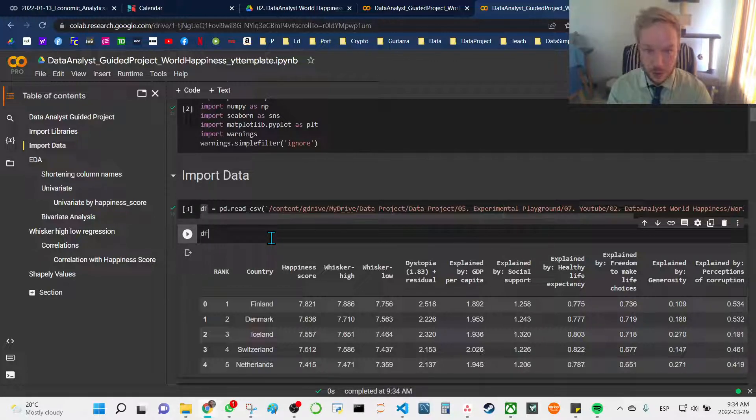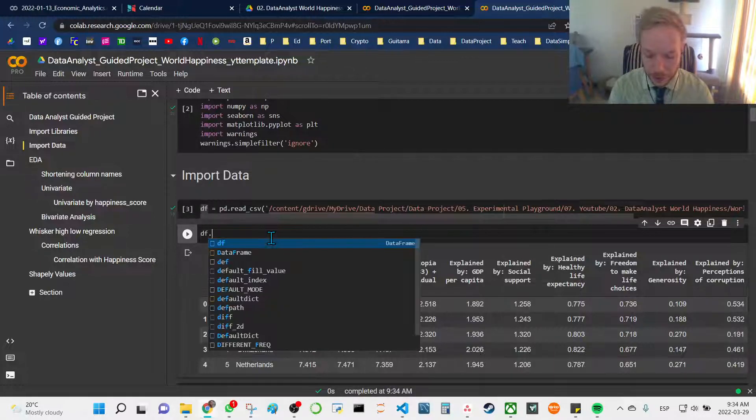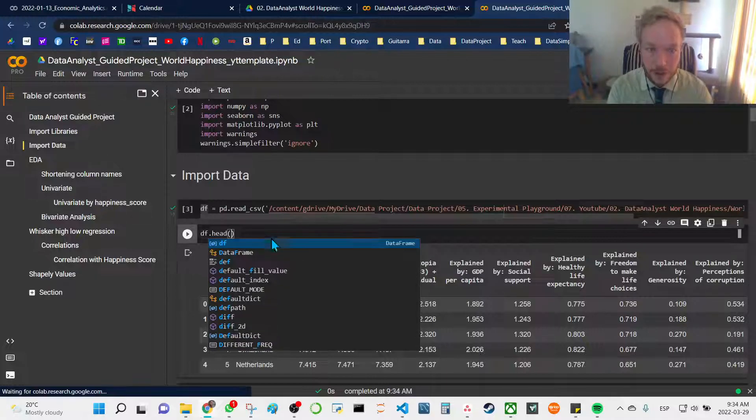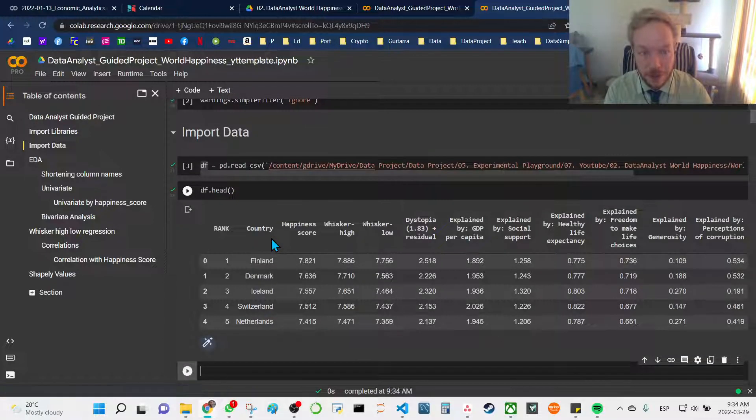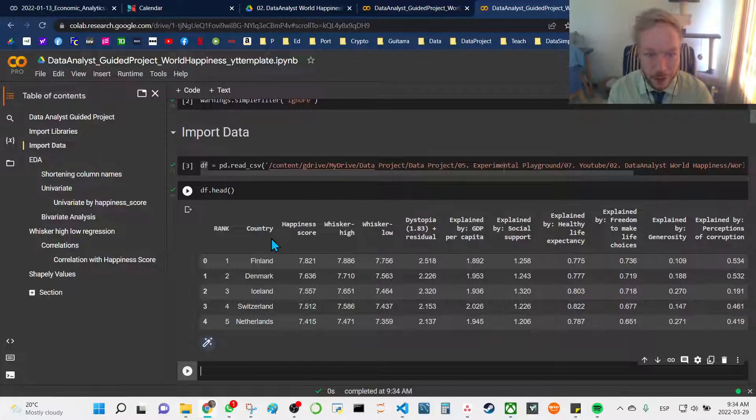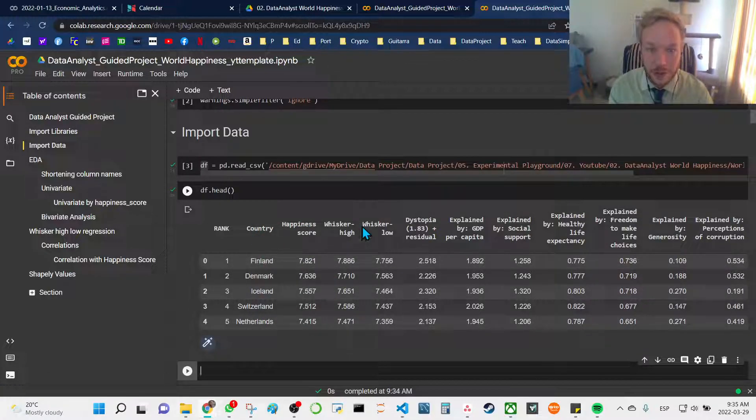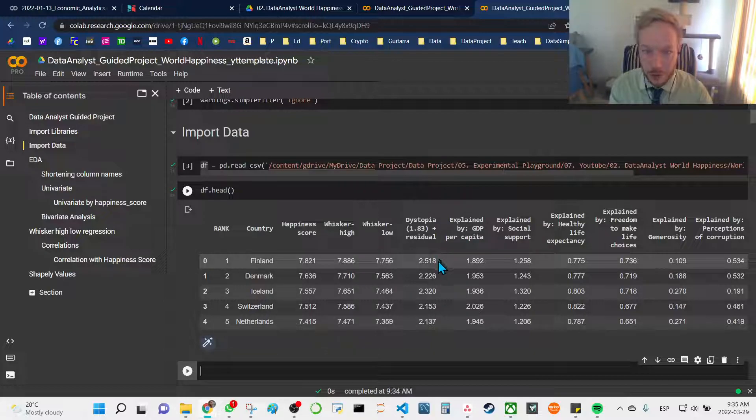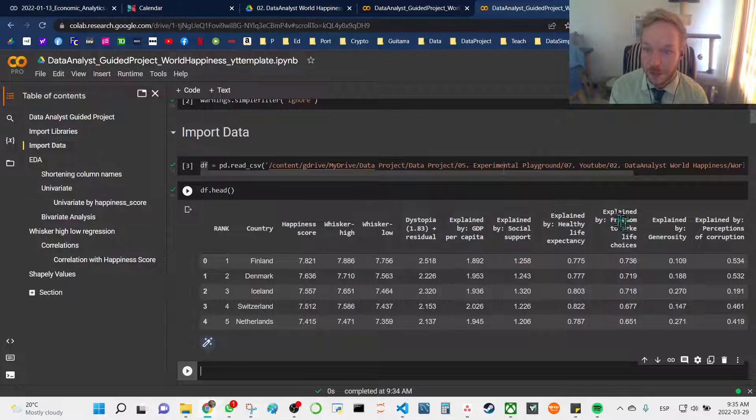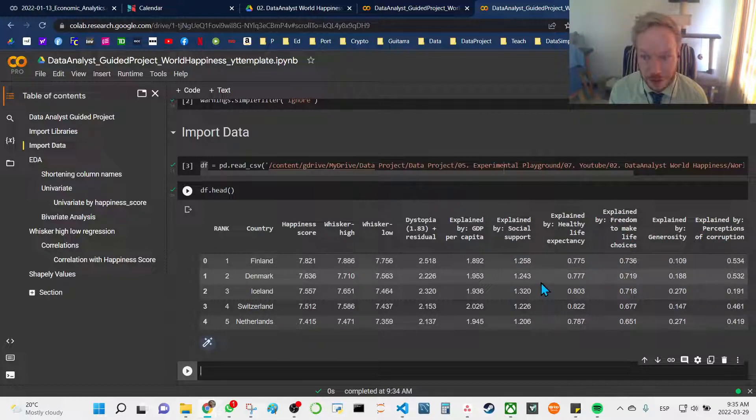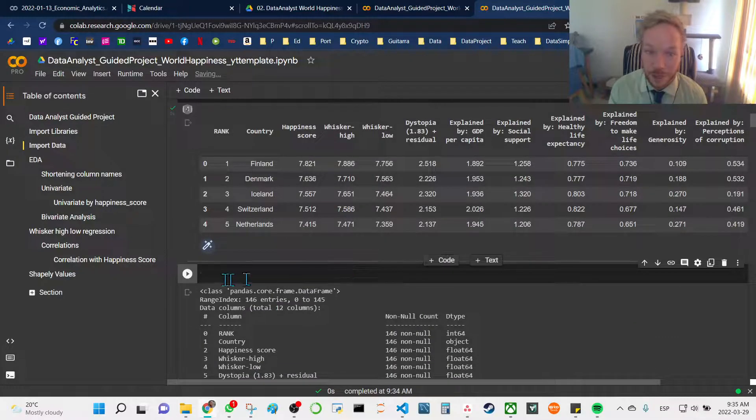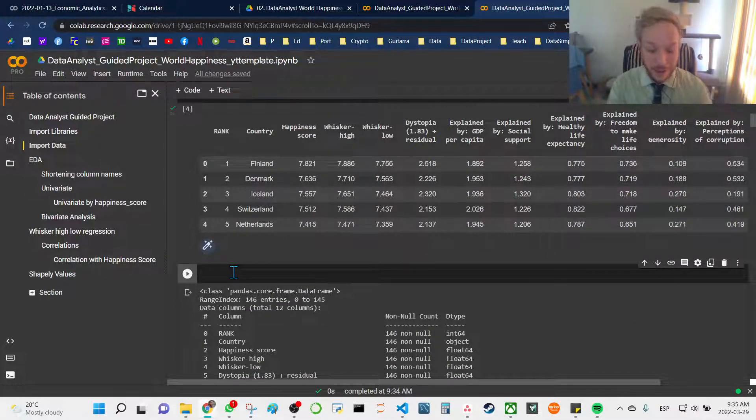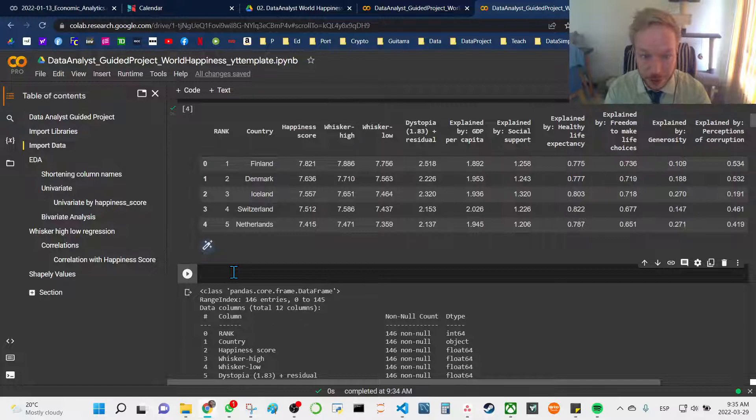The first thing we'll do is take a peek at our dataset using df.head. That will give us the first five rows of the dataset. Here we have country, happiness score, whisker high, whisker low, dystopian, explained by GDP, social support, healthy life expectancy, freedom to make choices, generosity, and perceptions of corruption as they play into the happiness index of a given country.